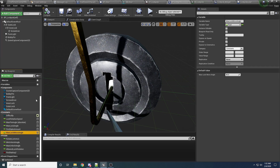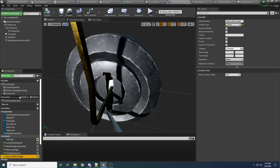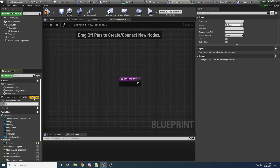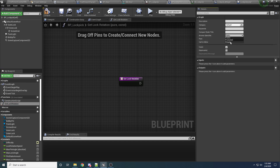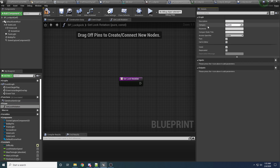We might need some functions as well — a good amount of them. Under the functions tab, we want to add a bunch of private functions. Create a function called get lock rotation. These are just going to make our lives easier and keep the code way more organized. This one's pretty simple — it just gets the current rotation of the lock. Set it to pure, constant, and private, and add it to a private category.